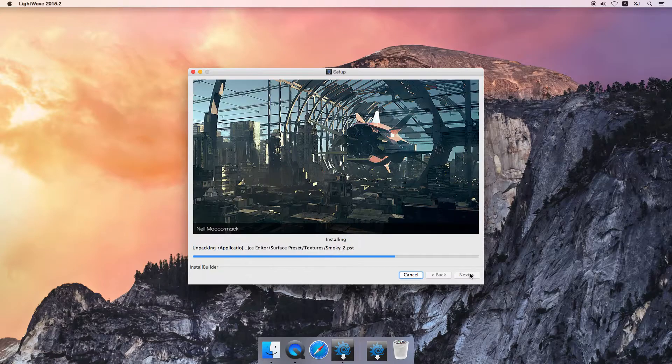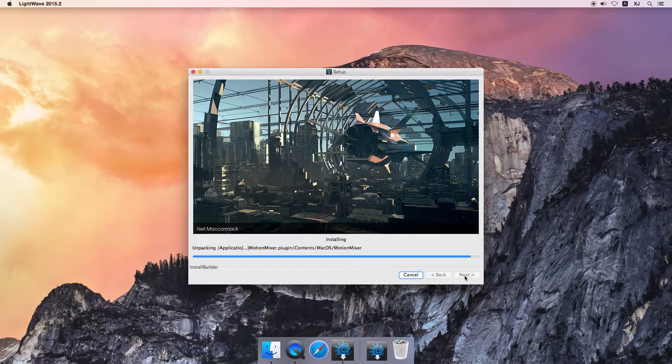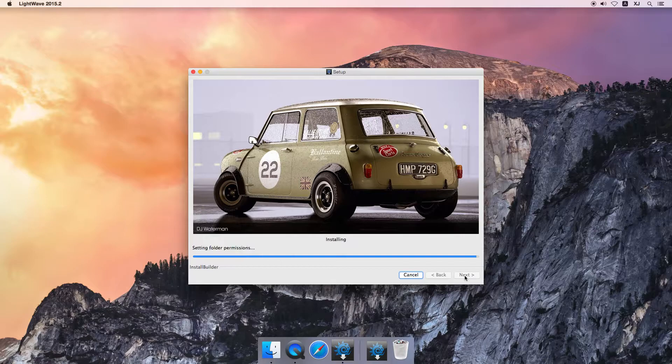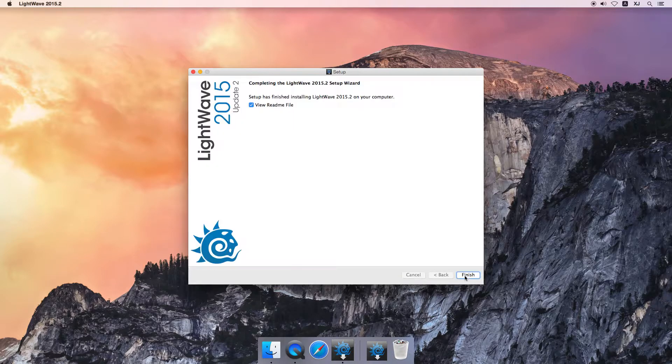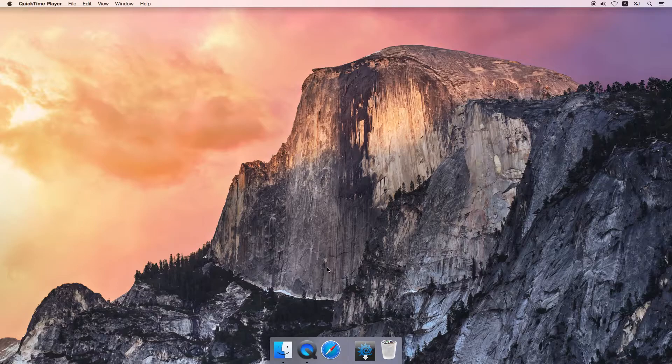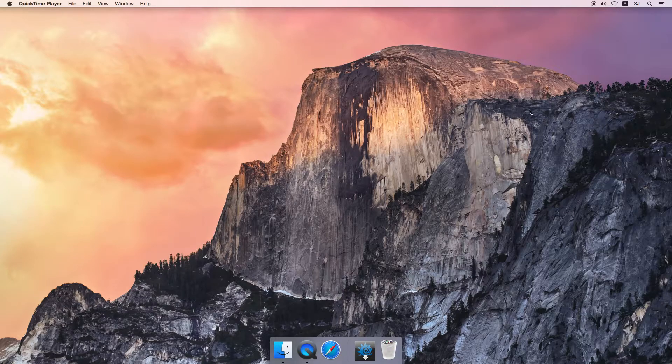It's pretty quick to install, so no need to take a break. Done. So there we are, LightWave is installed.